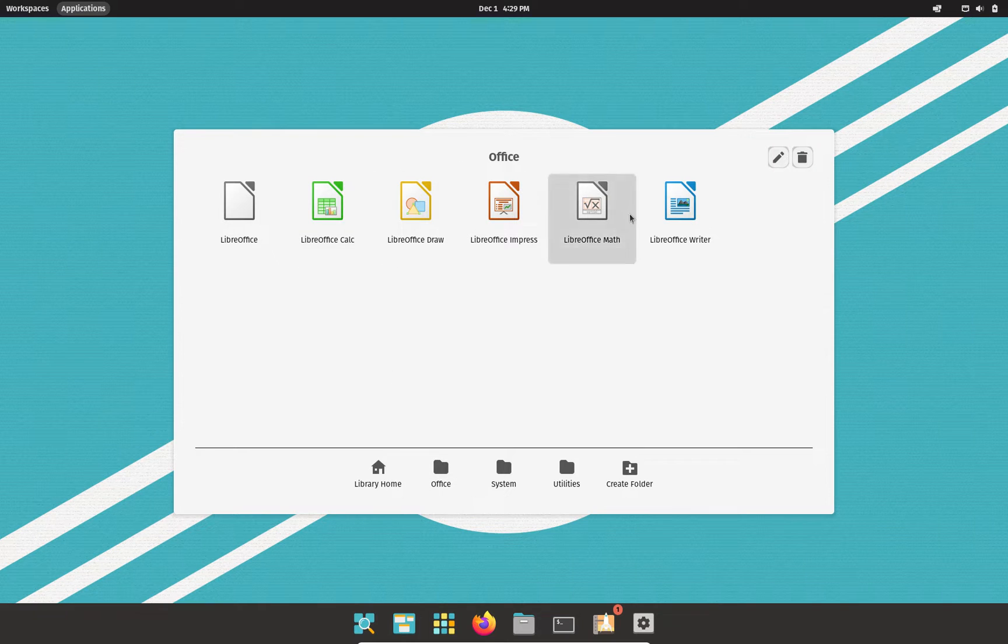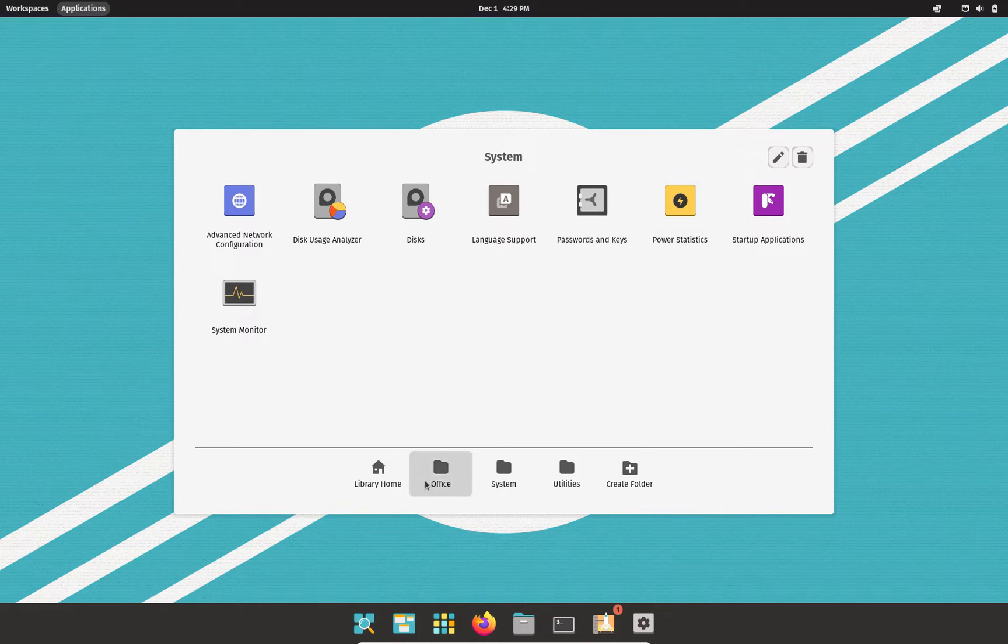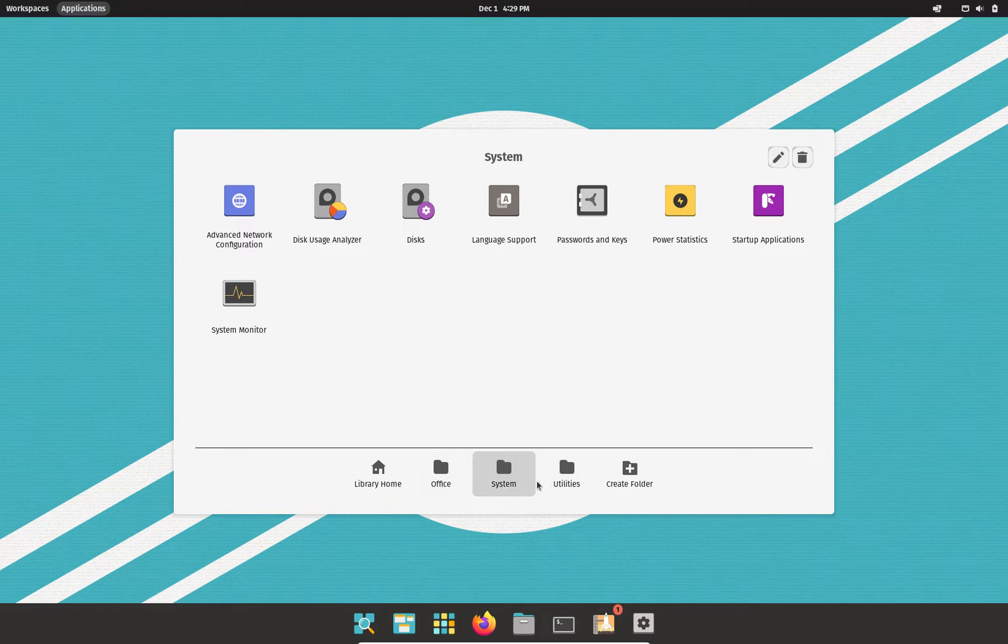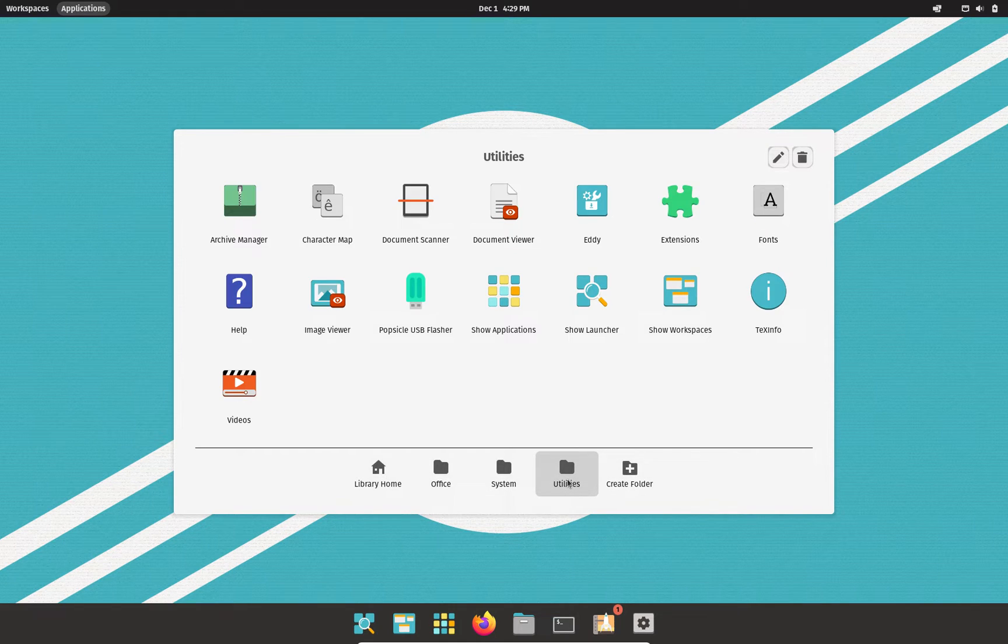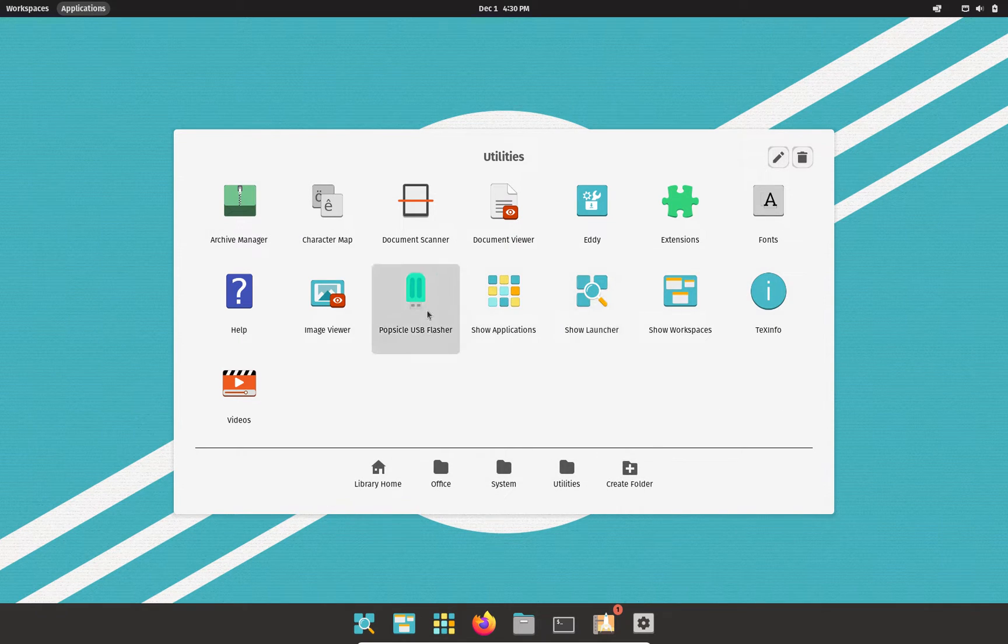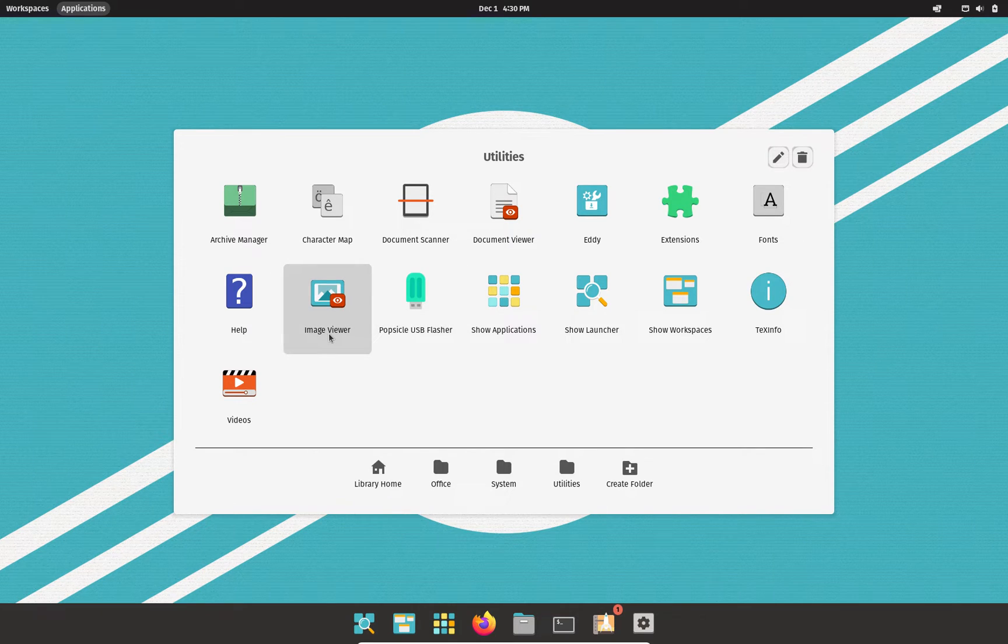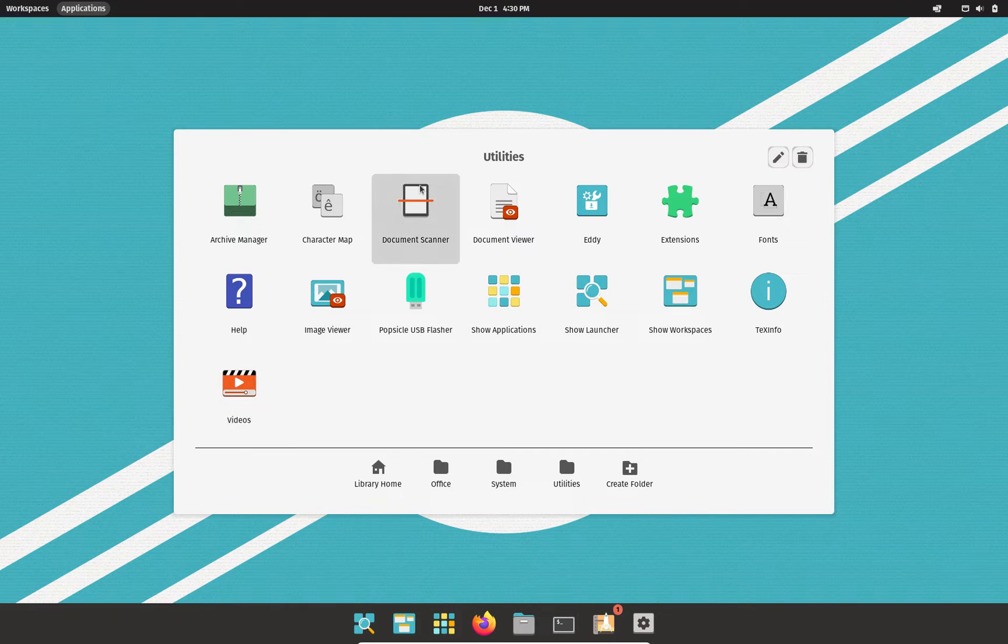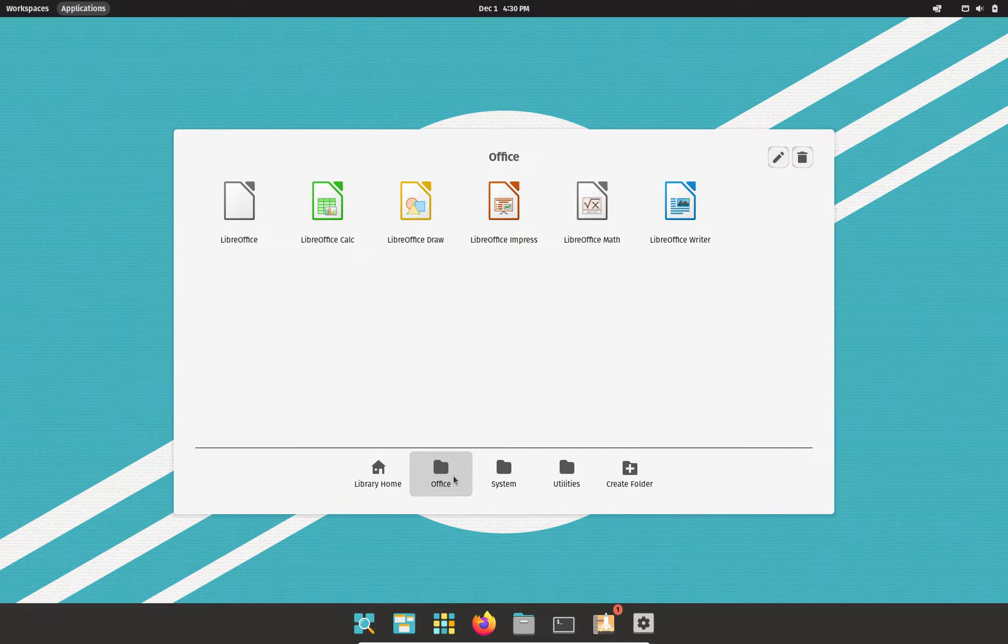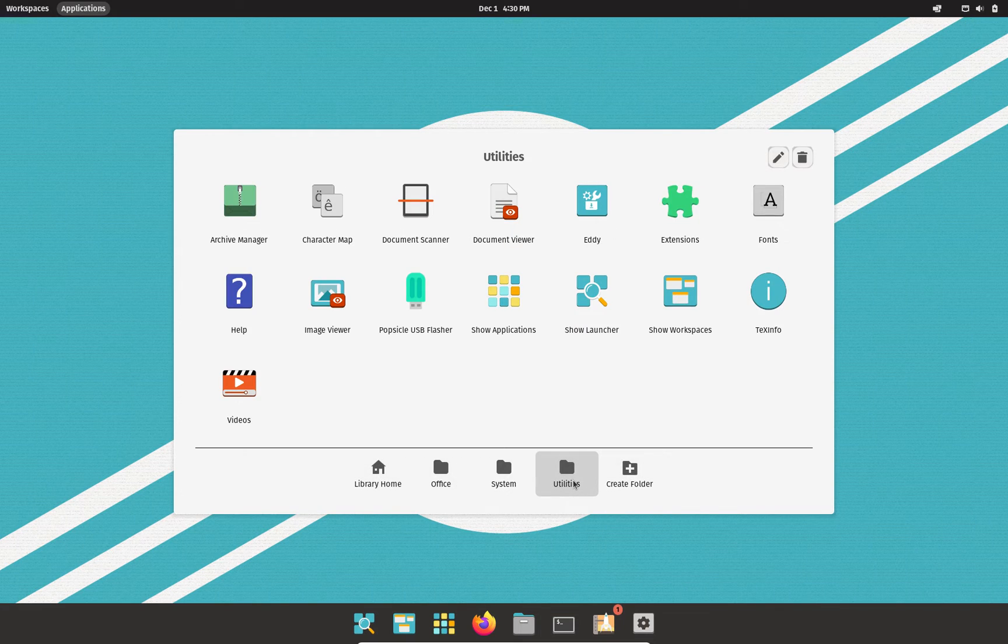I guess this will take us to our Office Applications, Systems. This is just sorted and very nice. Little folders there. Utilities. You've got all your programs here. We have a USB flashing application in the utilities. We have an image viewer in the utilities, a video viewer, document scanner. There's just a couple of our applications. In Office, you have your LibreOffice package. Very, very nice.